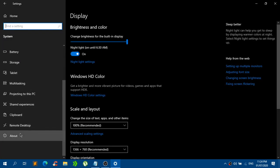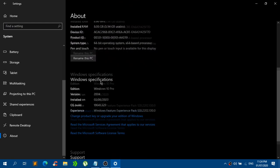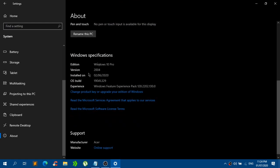scroll down and click on About and just scroll down again until you guys see the Windows specifications. By the way guys, I have already done this to my computer,